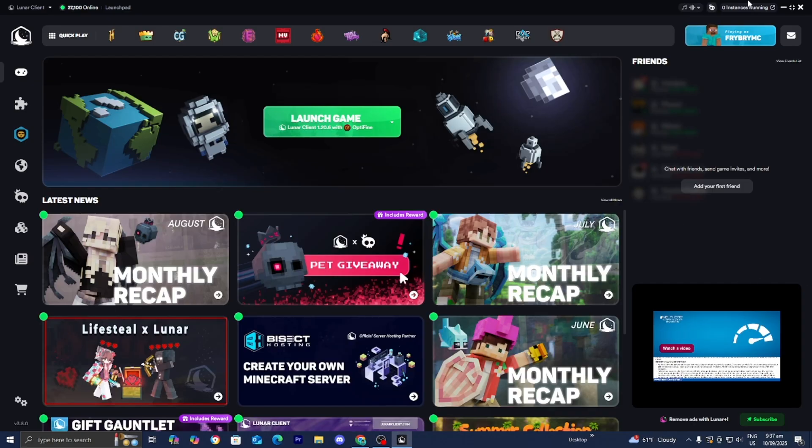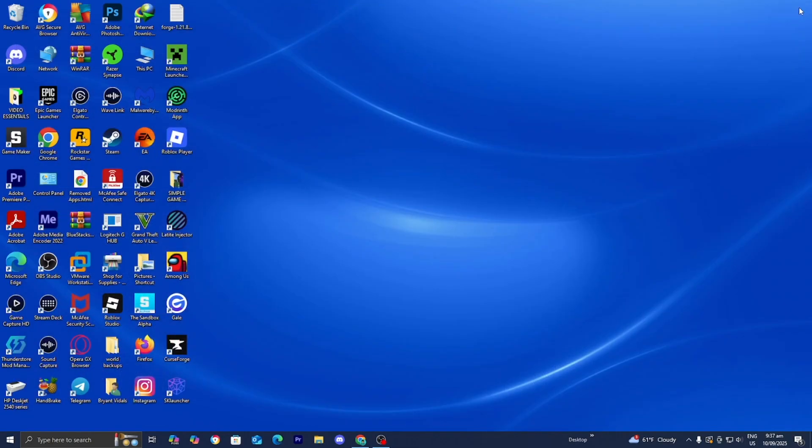What I also recommend is temporarily close out of the Lunar client. First of all, just load the Minecraft launcher normally and load it into the version of Minecraft you're trying to play on. So let's say you're trying to play 1.20. Make sure you load into 1.20 on the Minecraft launcher,